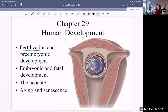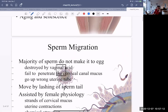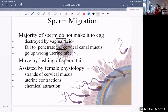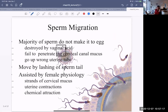Some sperm go the wrong tube, and a lot get stuck in the vagina or on the walls of the uterus. Not very many sperm make it in the end — the majority are destroyed by things such as acid, since the vagina is an acidic environment. Some cannot penetrate the cervical canal, and some go up the wrong uterine tube.